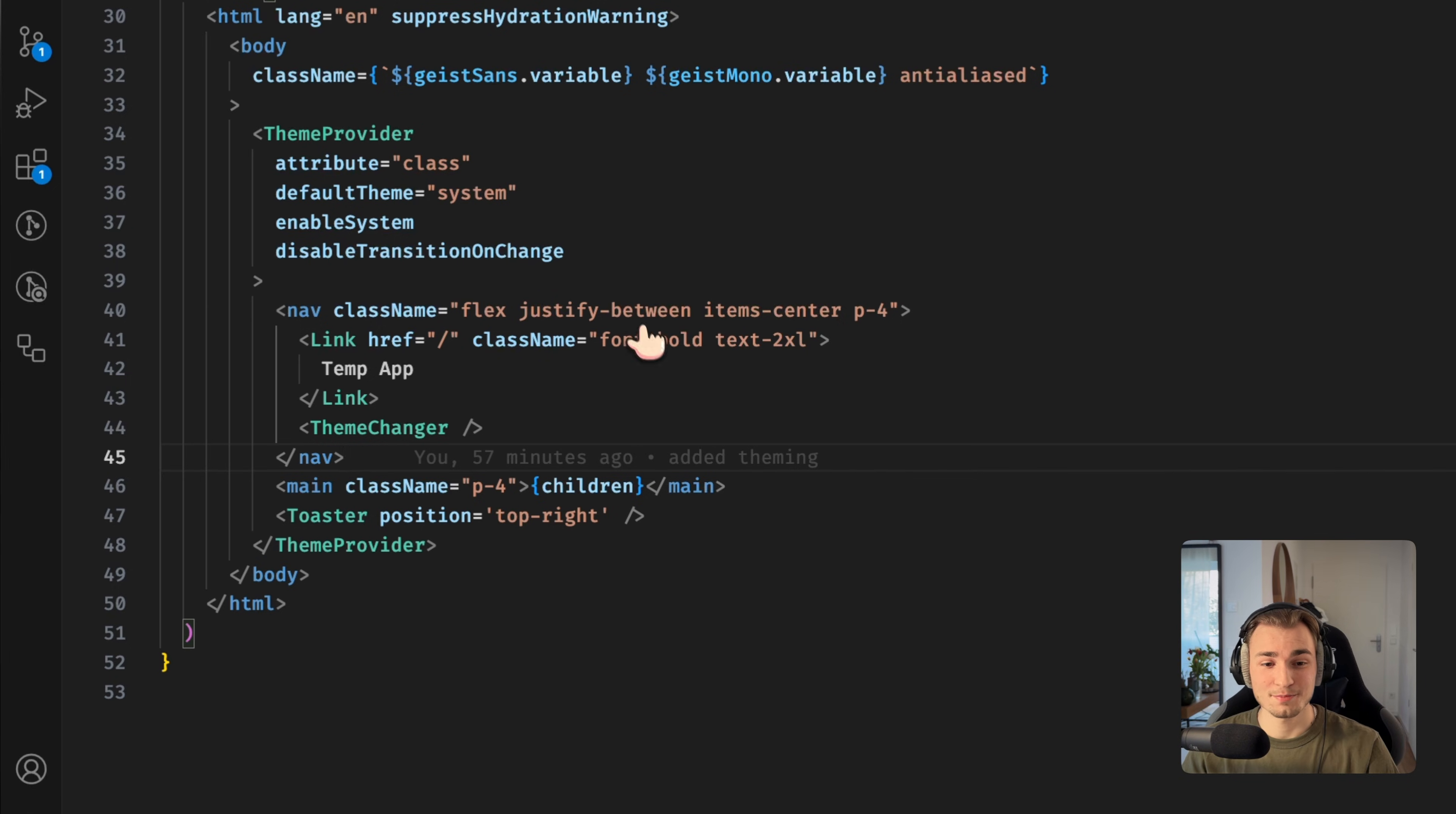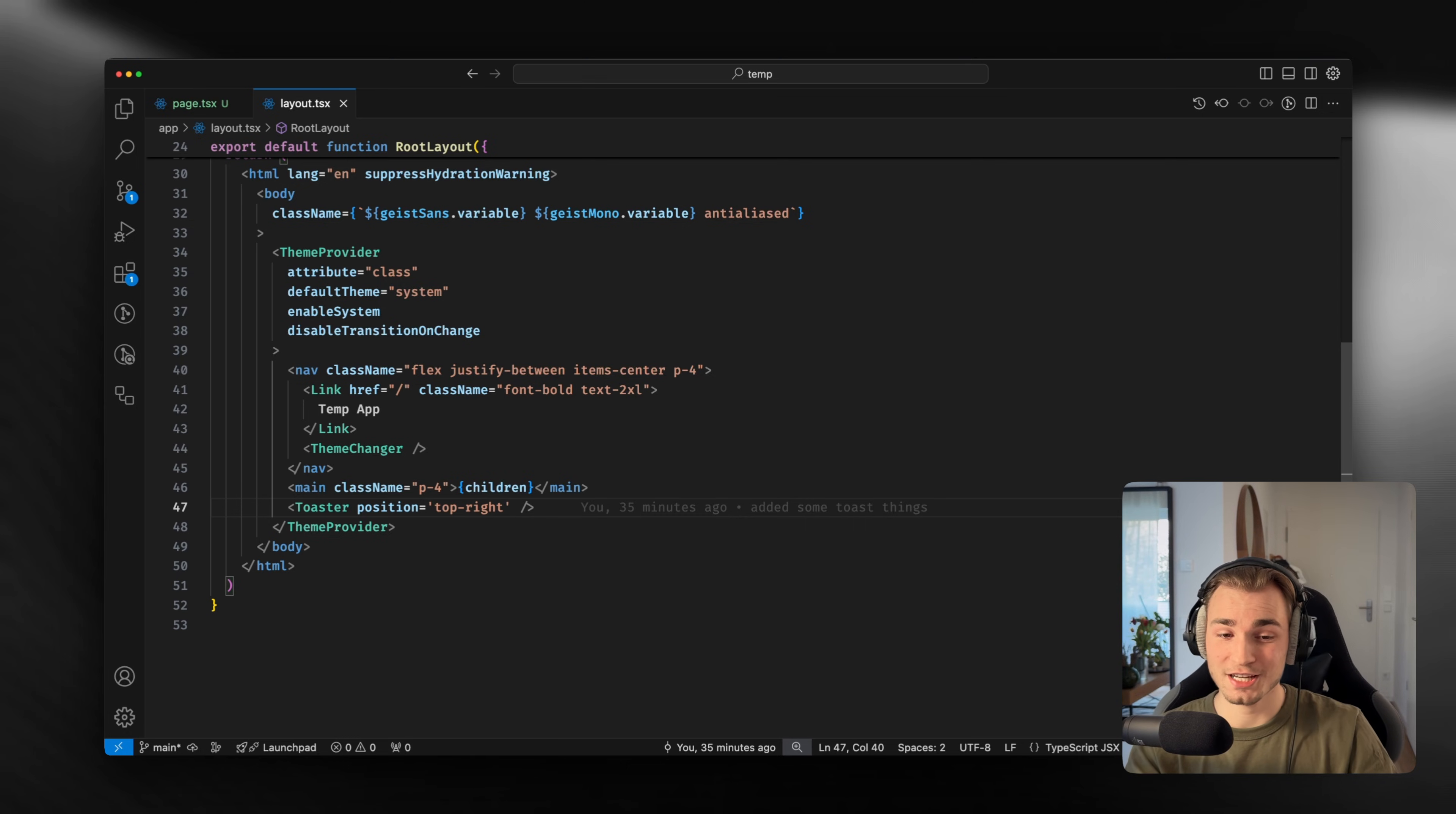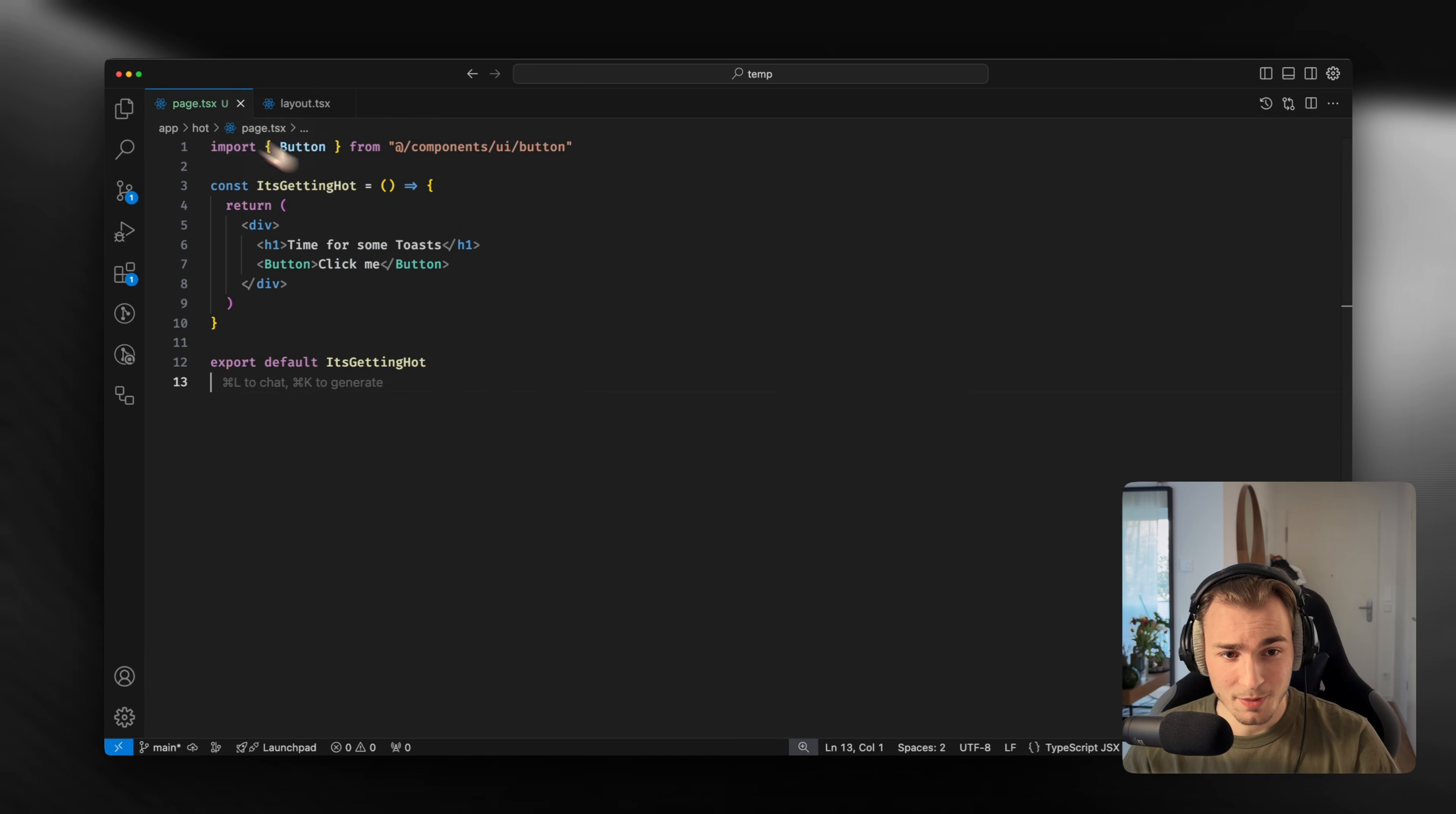Here you can specify the first thing which is the position - where do you want to have it on the top right, on the top left? Maybe you want it differently on different pages of your application. And then you can specify another thing, I think it was called reverse order, so you can change the order. You can play around with that a lot.